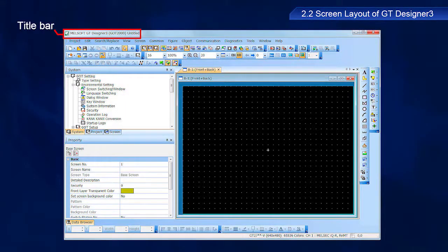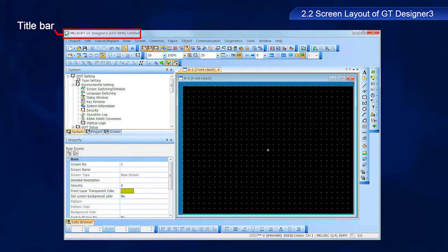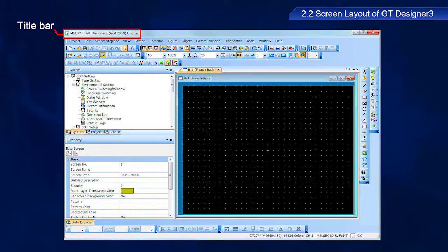The software name, project name, and file name appear in the title bar.